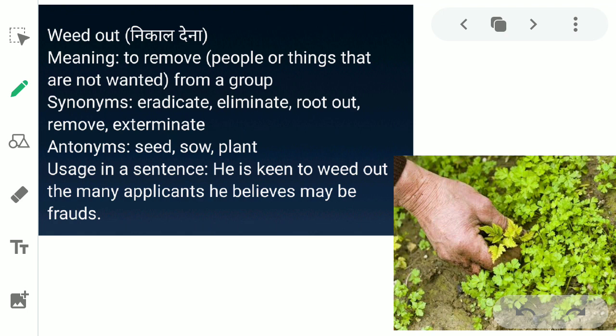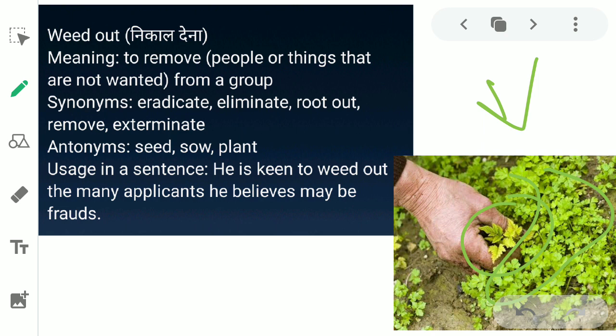The first word is 'weed out.' Weed out ka matlab hota hai nikal dena — in English, the meaning is to remove people or things that are not wanted from a group. Jo cheez hai ya jo insaan hamein nahi chahiye kisi group mein, usko wahan se remove kar dena, weed out kehlata hai. Like in this picture, you can see there are similar kinds of plants, but in between there is a different plant, to woh aadmi usko alag kar raha hai.